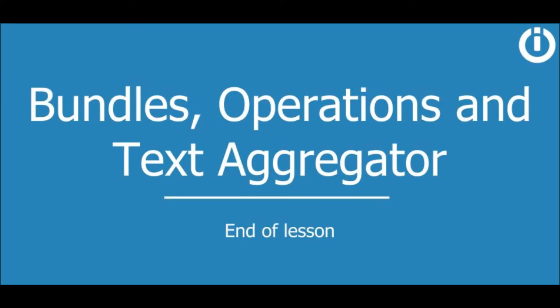So that's it for this lesson on text aggregator grouping. We have now concluded the course on bundles, operations, and text aggregator. Hope you enjoyed it and learned something new. Happy automating!